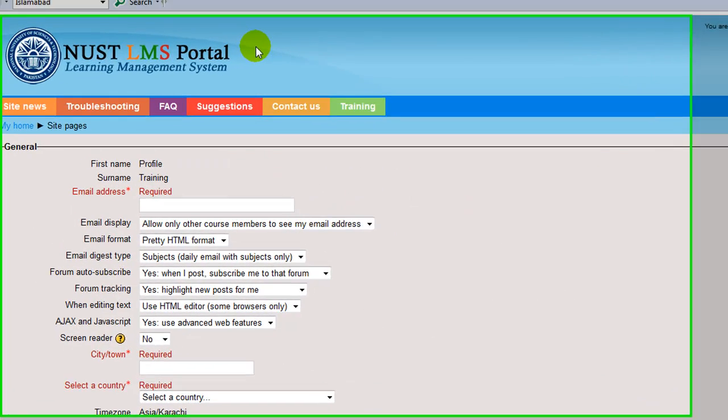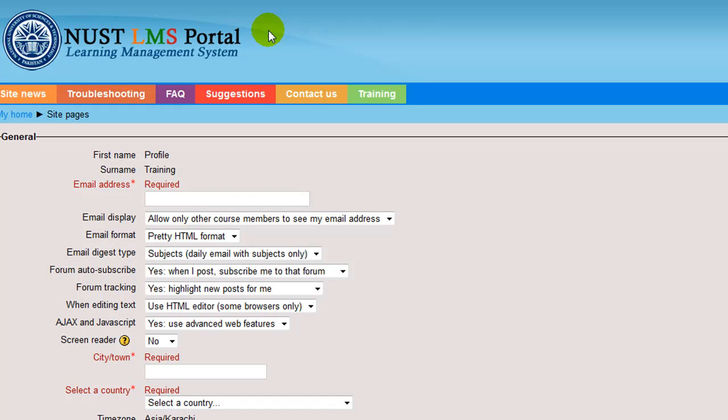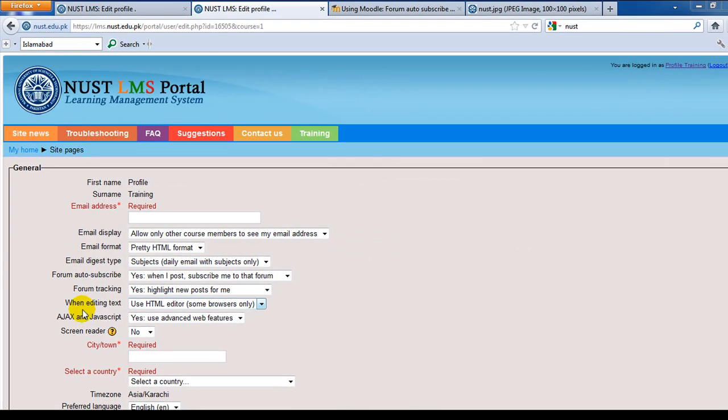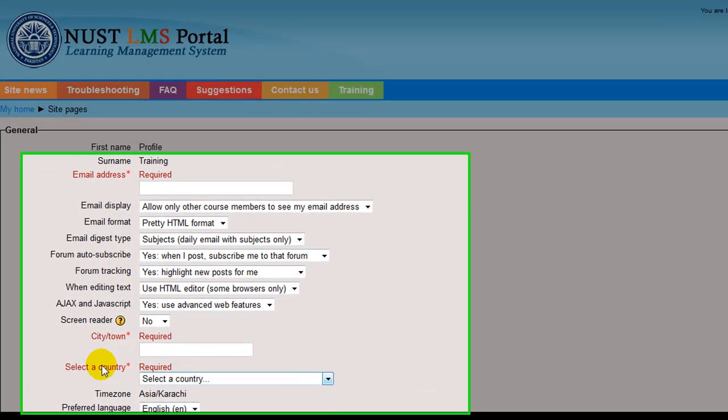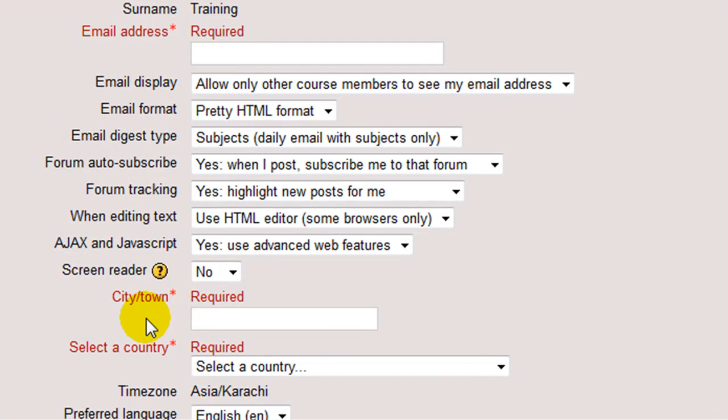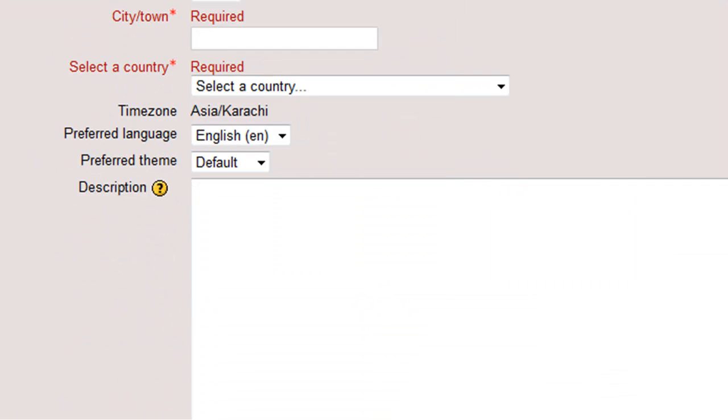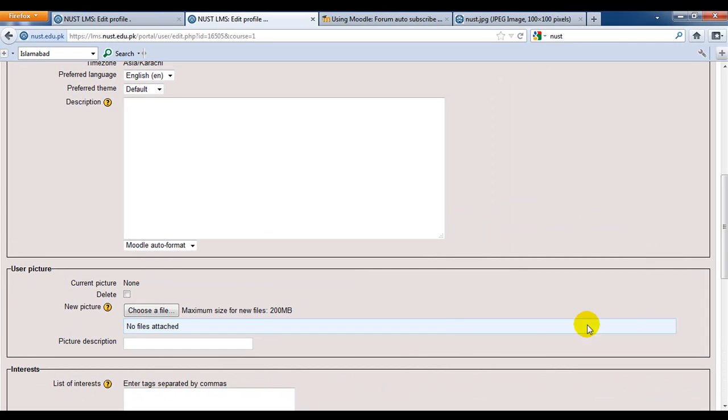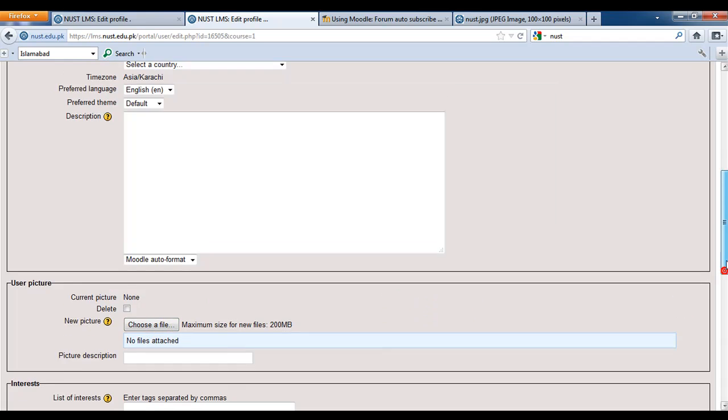When you log in for the first time, you'll be directed to the LMS settings page. Let me give you a brief introduction of some of its fields. But remember that the only fields with red font are mandatory. This field, email address. This field, city town. Select a country. And display a picture for the profile are mandatory. You can leave the rest as it is.